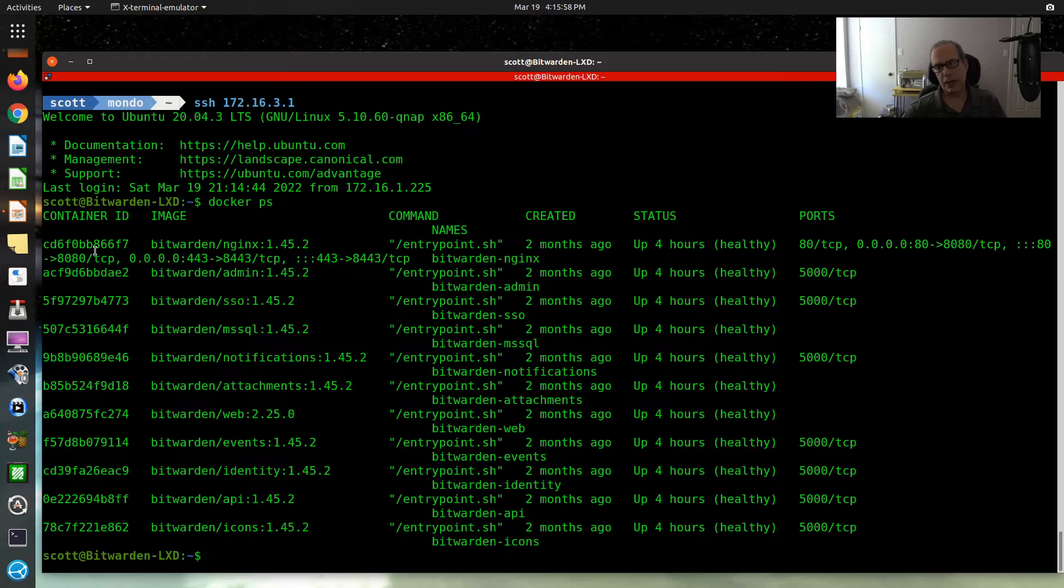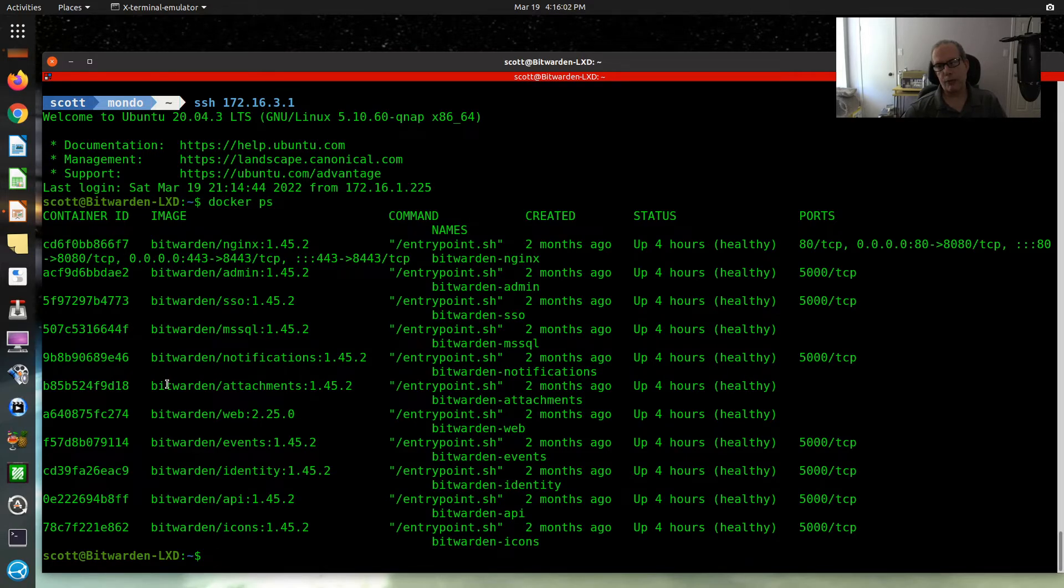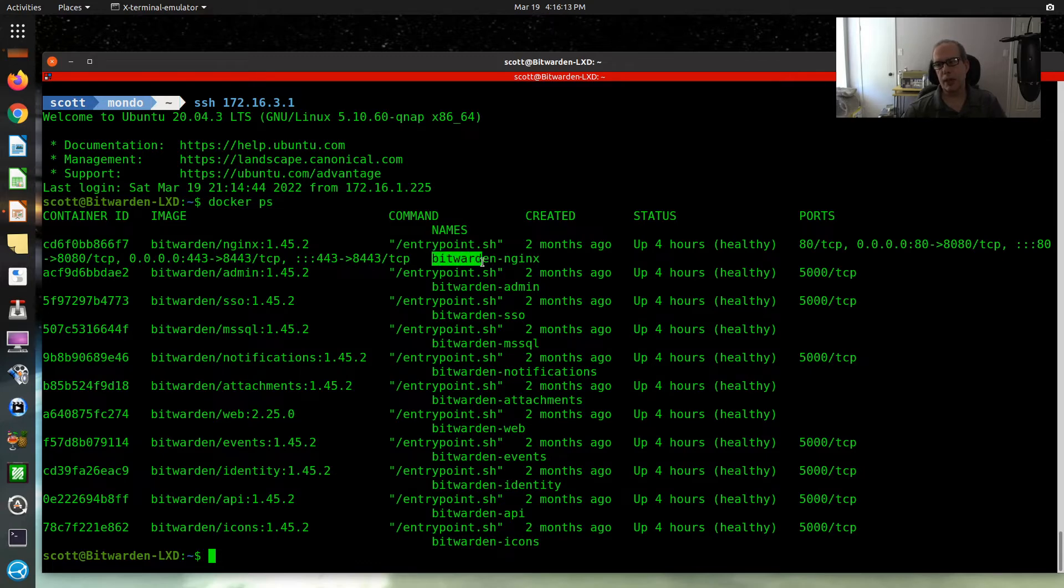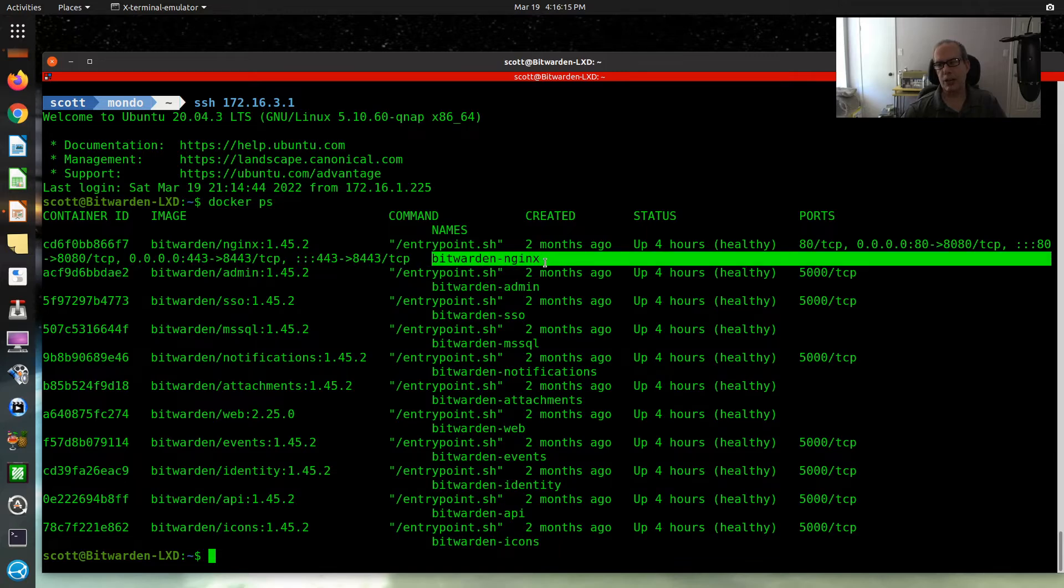you can see here that I have 11 containers running. Now, usually applications are pretty good about naming the container something appropriate like Bitwarden-nginx.